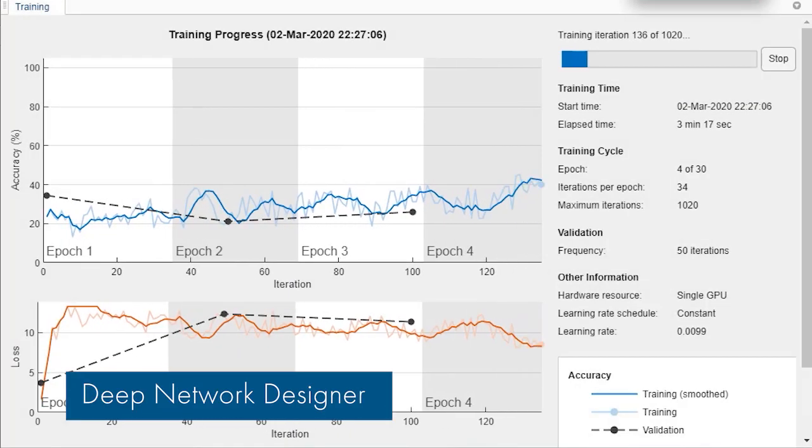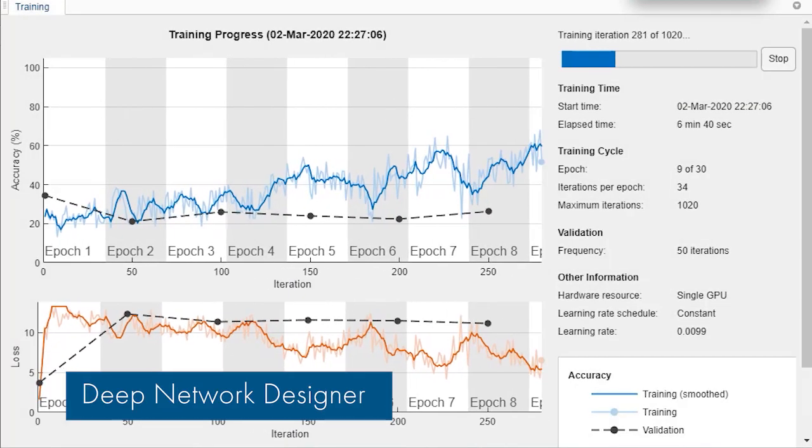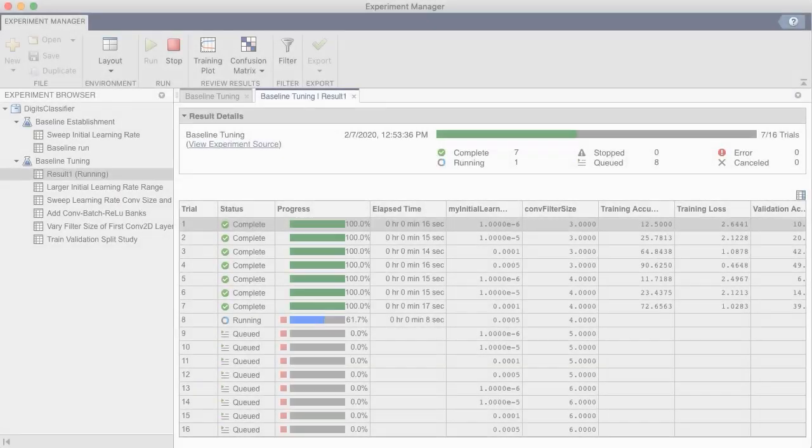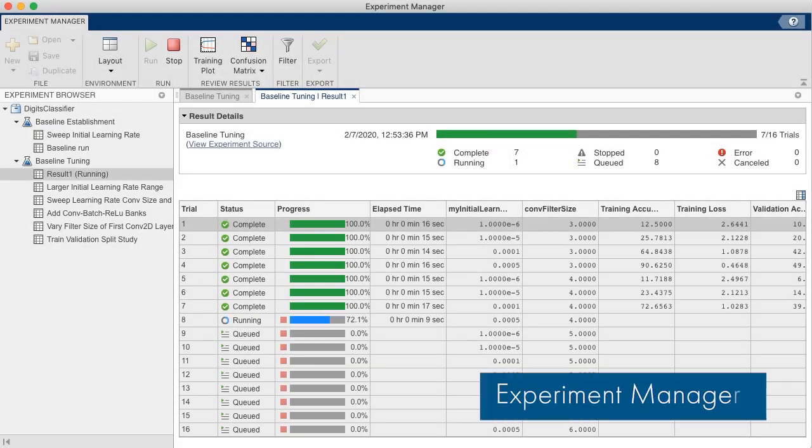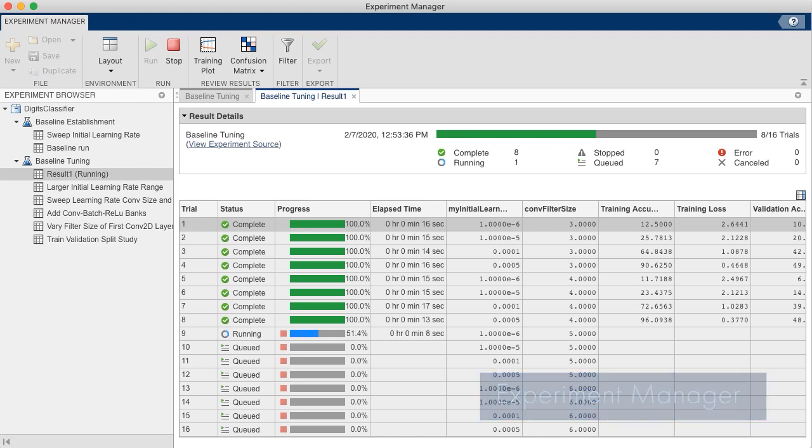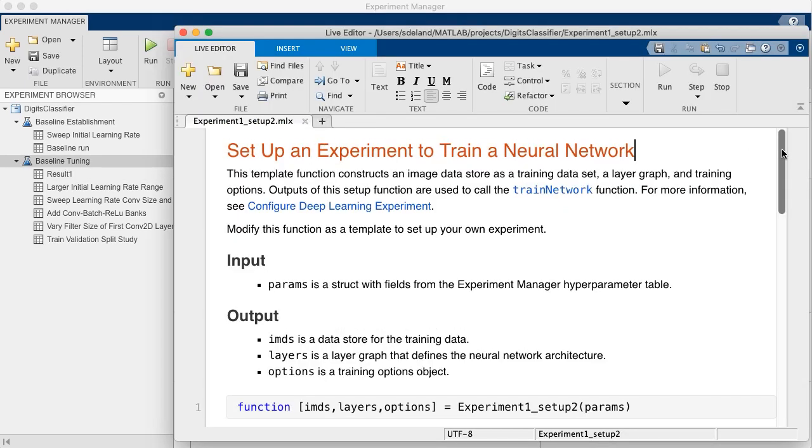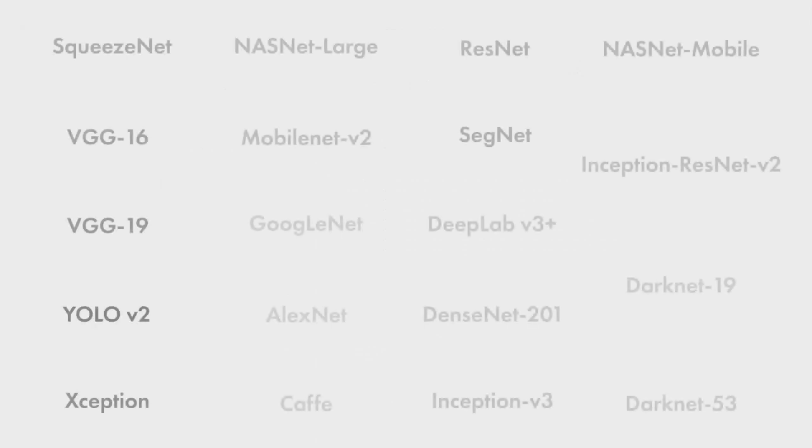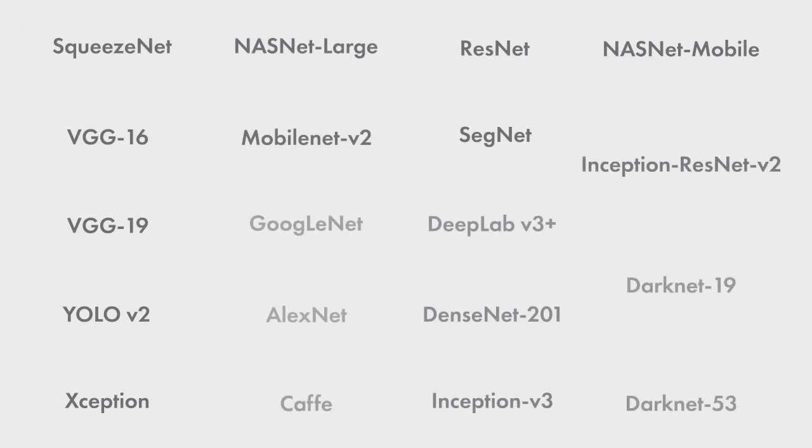You can now train your neural networks in the existing Deep Network Designer app and manage multiple deep learning experiments with the Experiment Manager app. You can keep track of training parameters, analyze results, and compare code from different experiments.